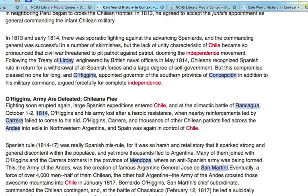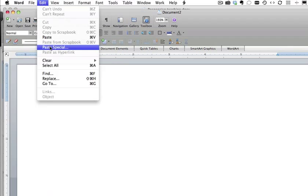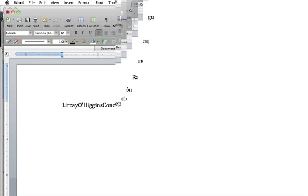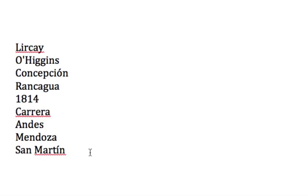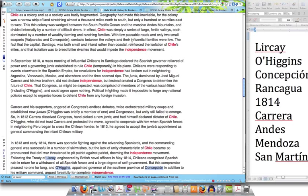So let's grab this — we're going to copy it. We're going to open a Word document and paste them using Paste Special so that they're unformatted. We now have a nice list of search terms on the right, and our internet browser on the left. This list is really going to help us once we get started looking for primary sources.